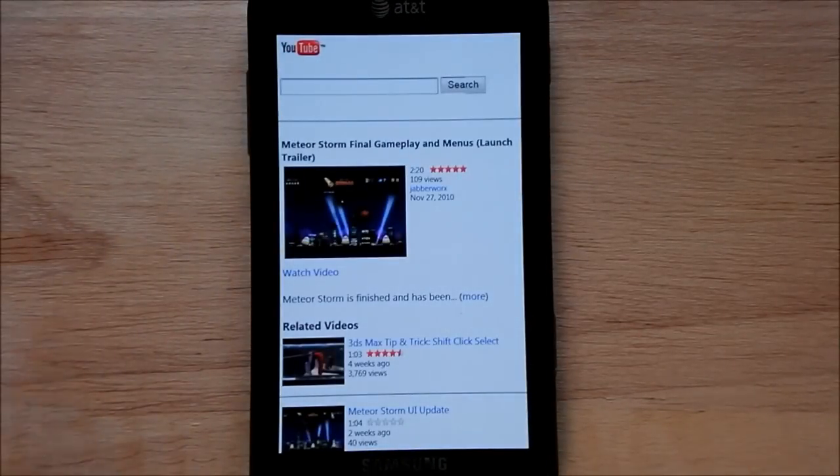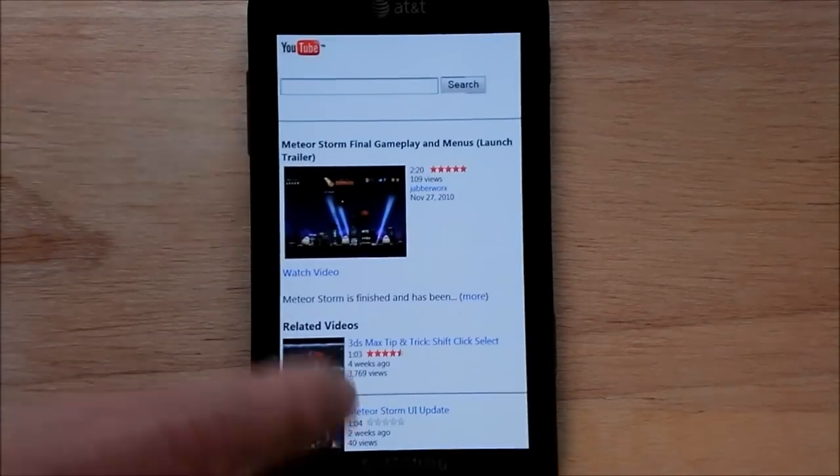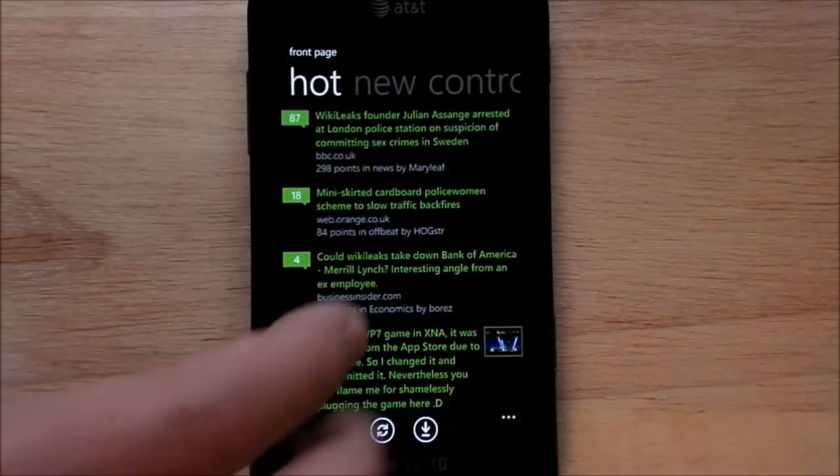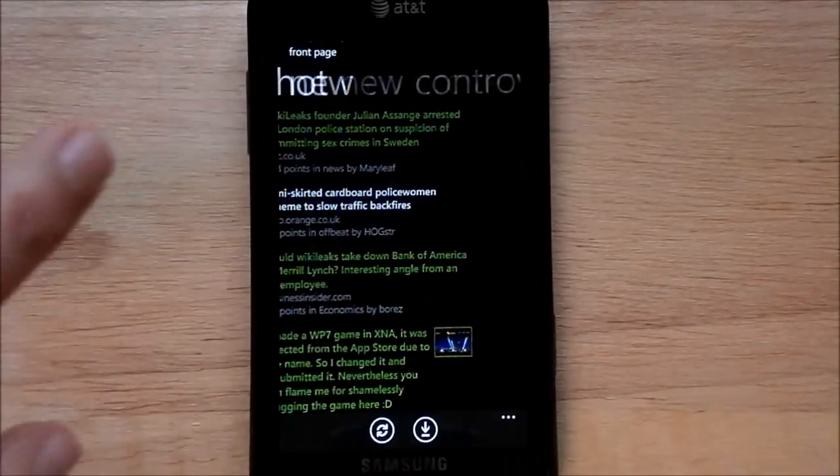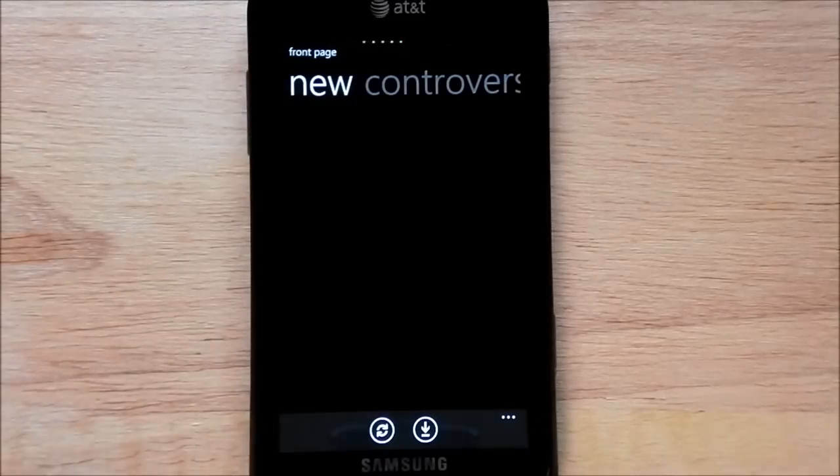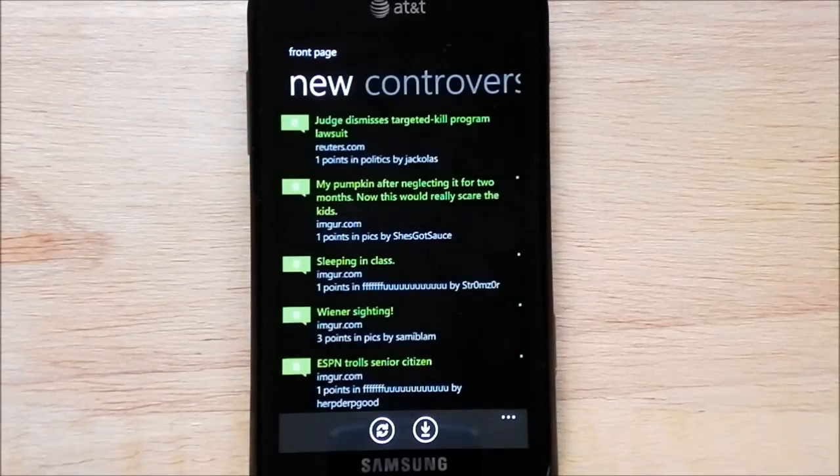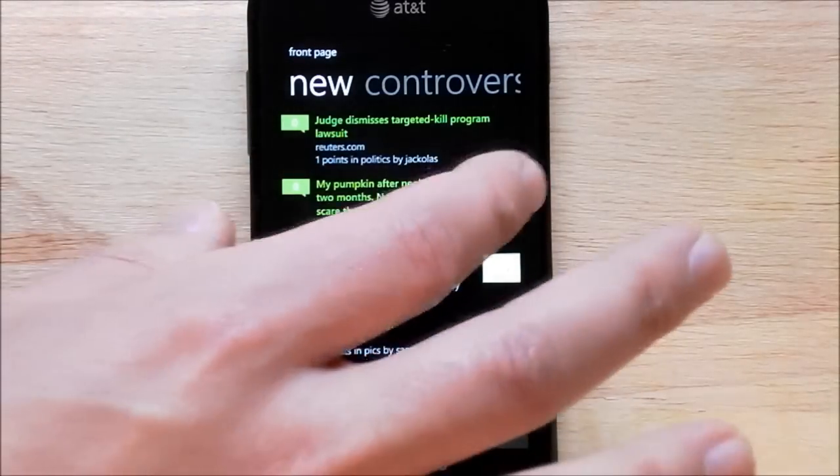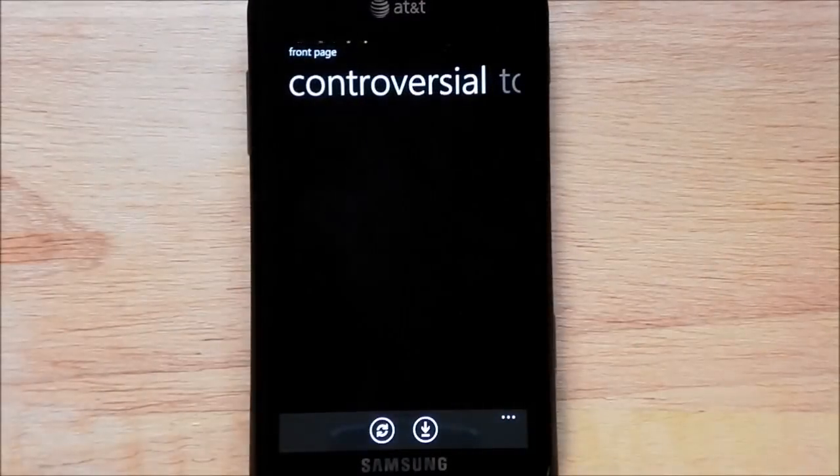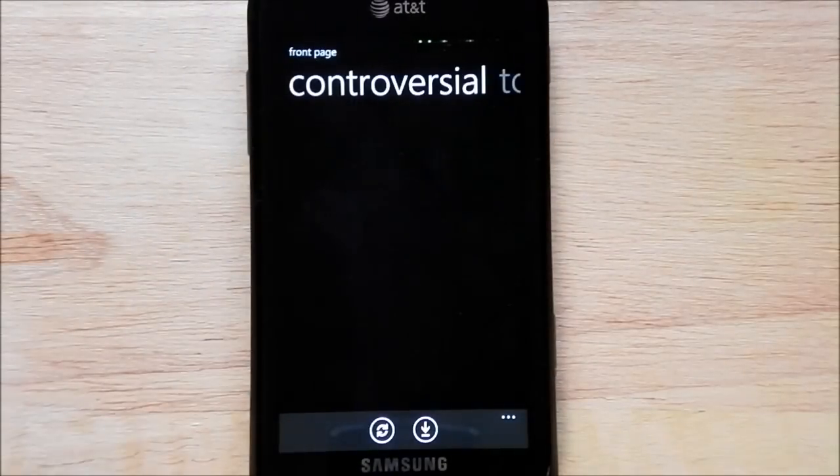You can do YouTube videos. And you can slide over, and you have on your front page new, controversial, and these kind of things.